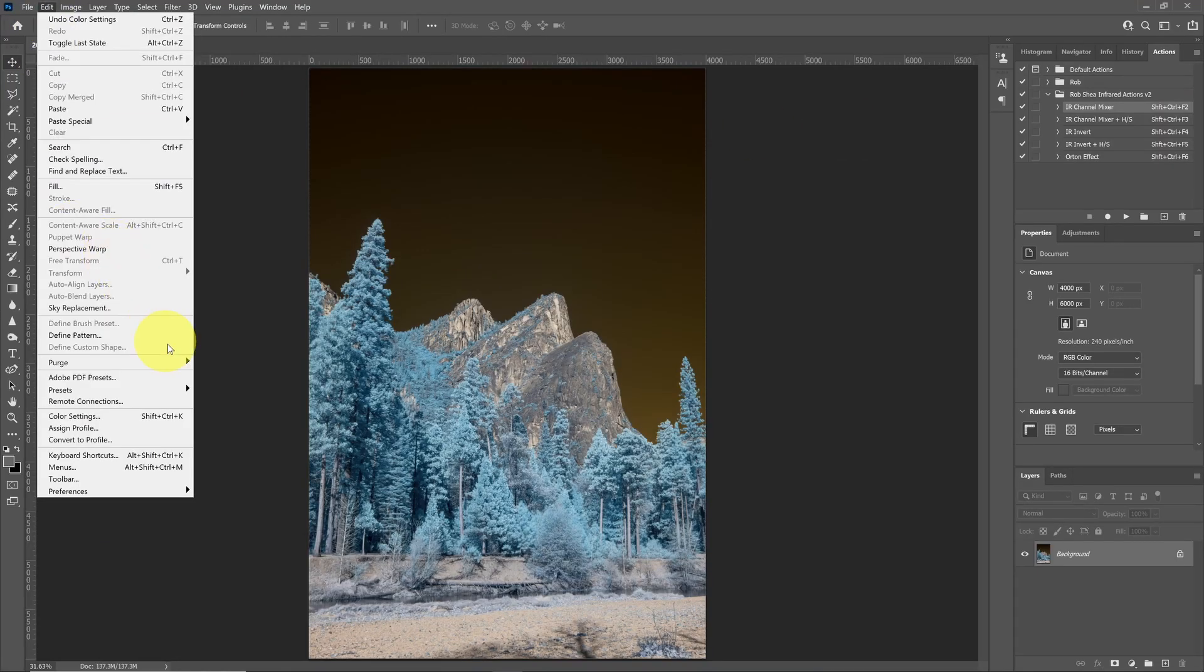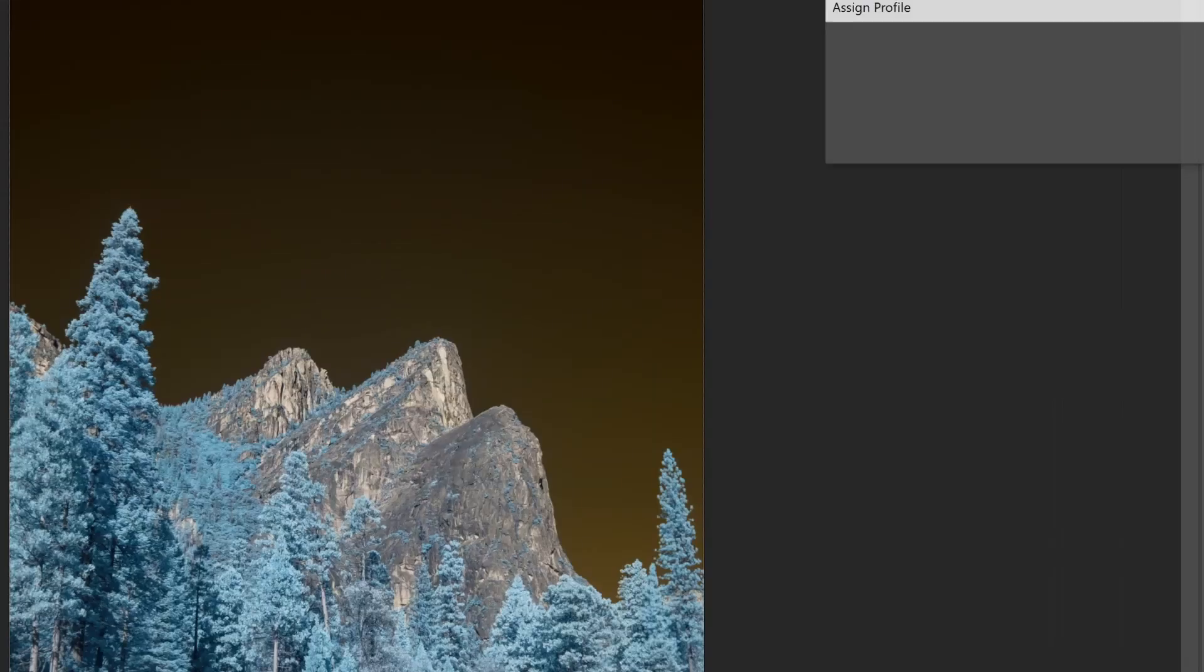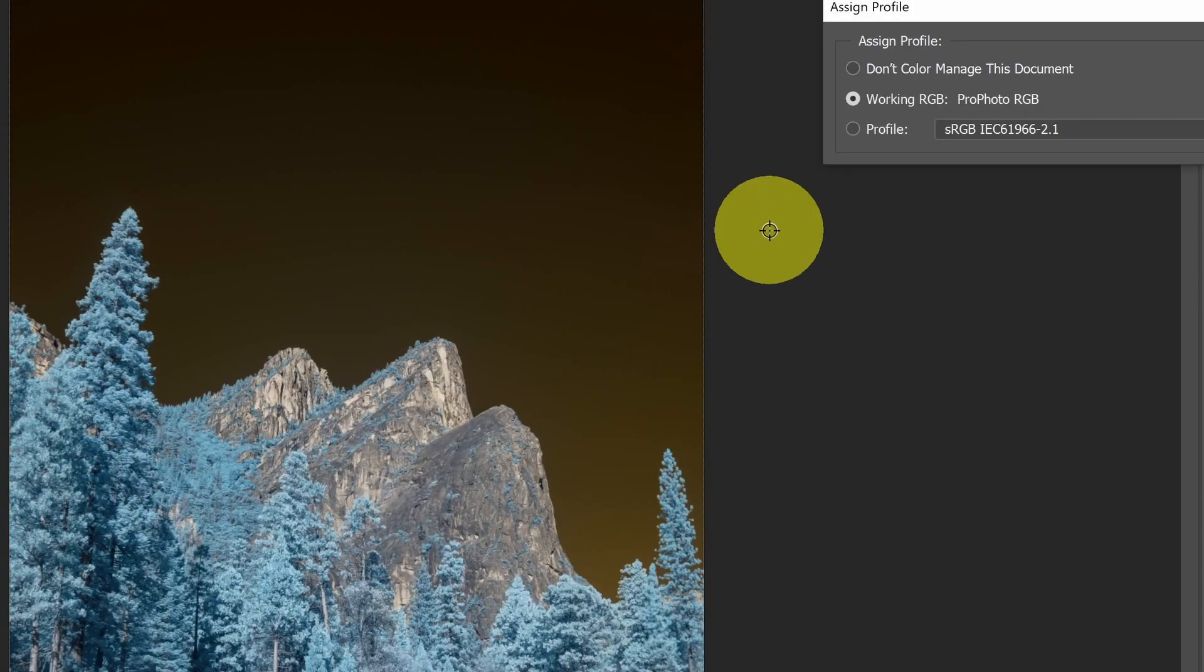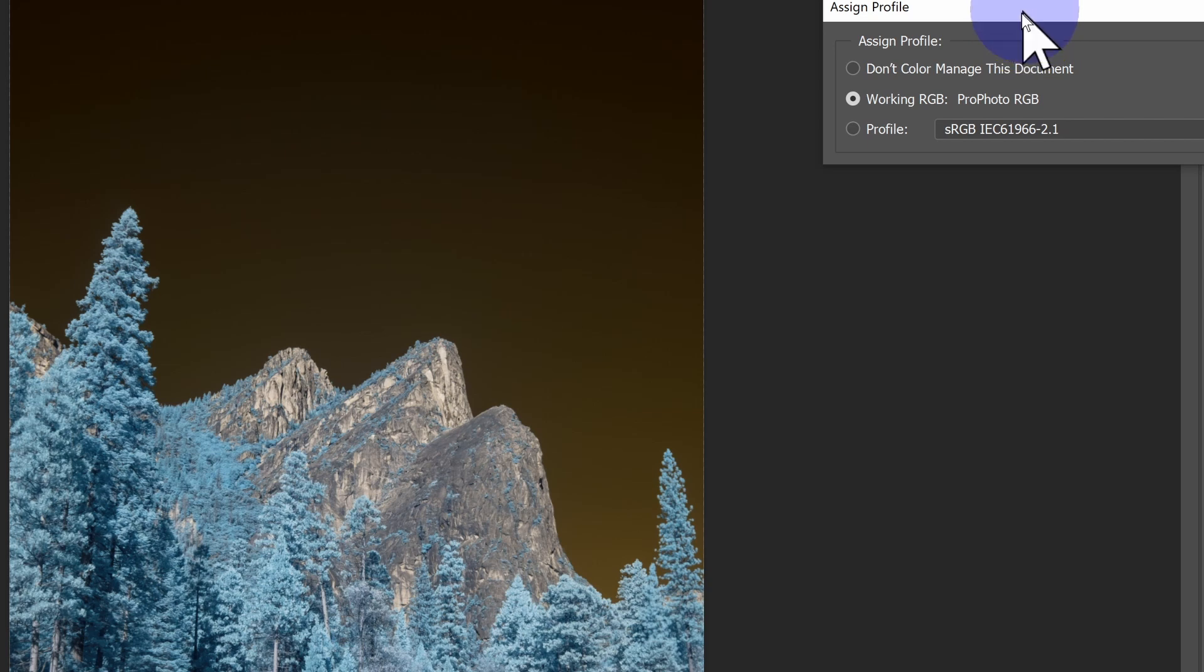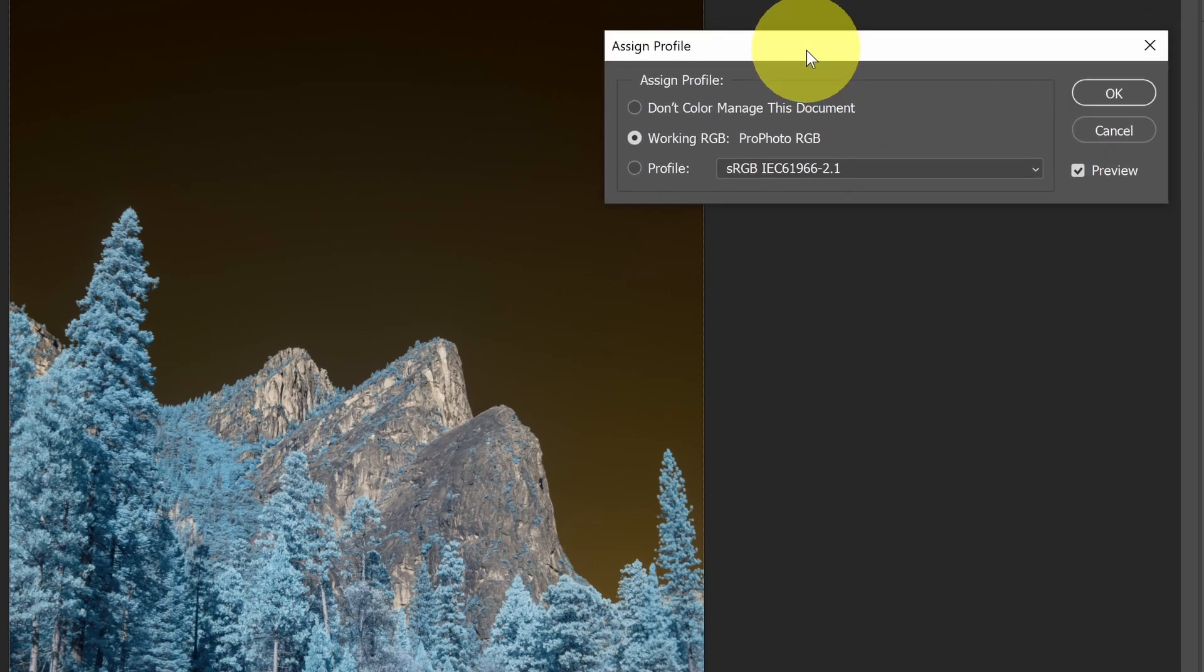The next option under the Edit menu is Assign Profile. Assigning a profile is something that you'll want to do if you feel like you have the wrong profile assigned to a particular image. For example, in this case, I can see that I have the working profile is ProPhoto RGB, which is correct.